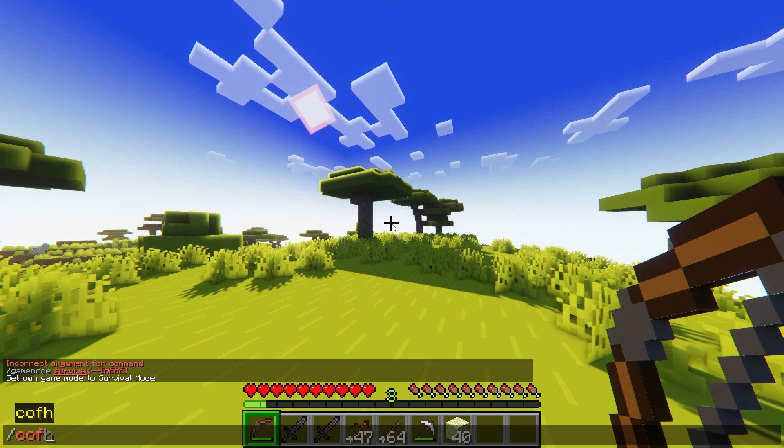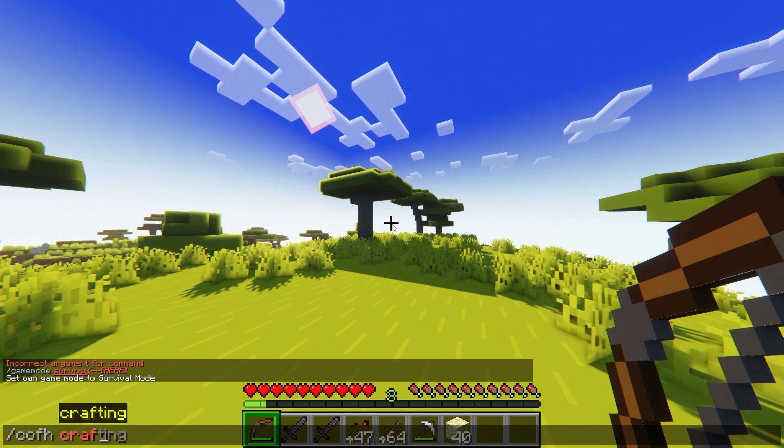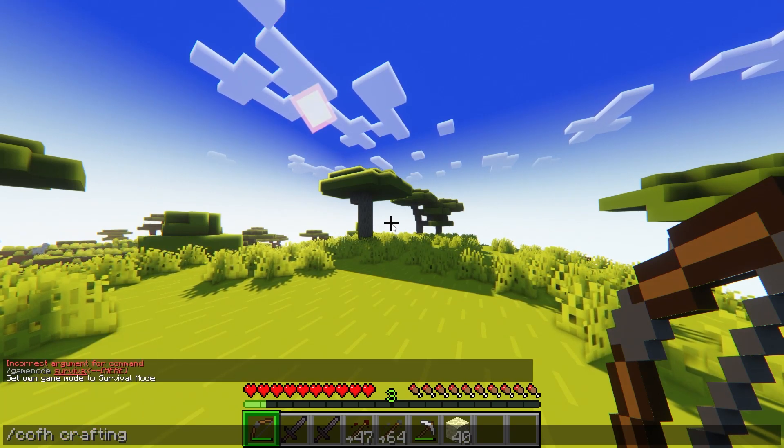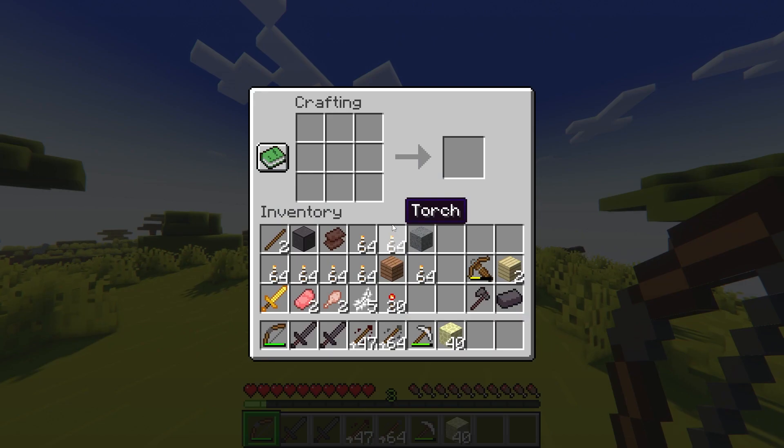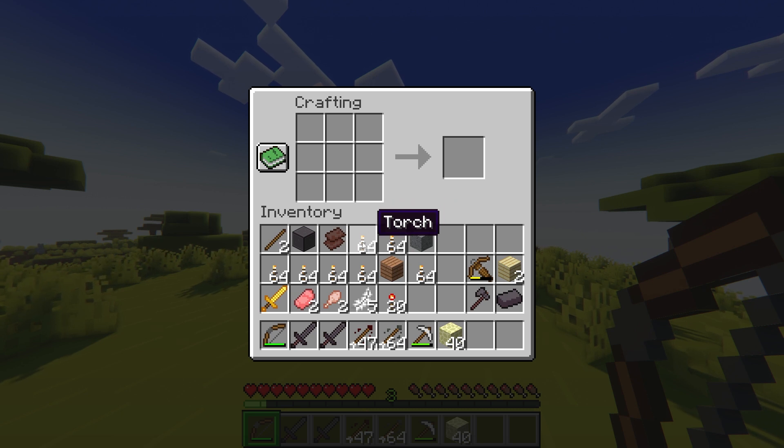What's going on gamers? Today we are going to go over the CoFH core mod in Minecraft.